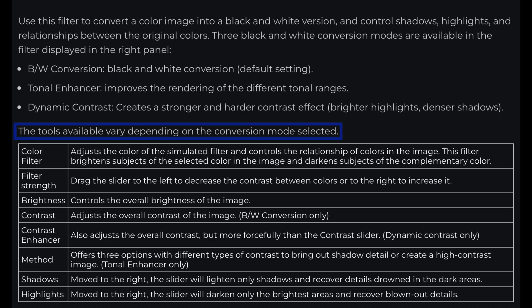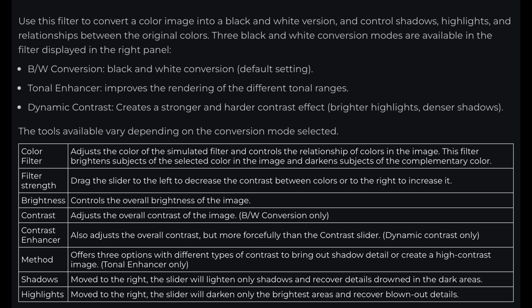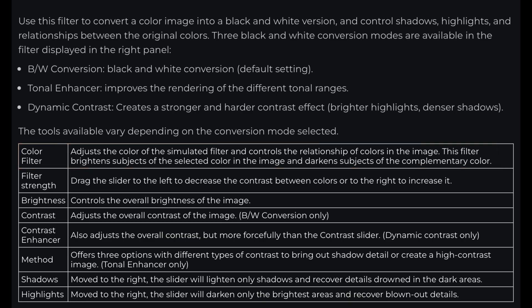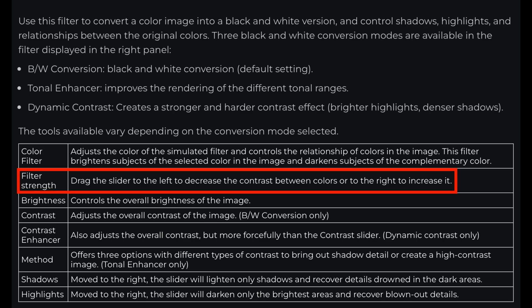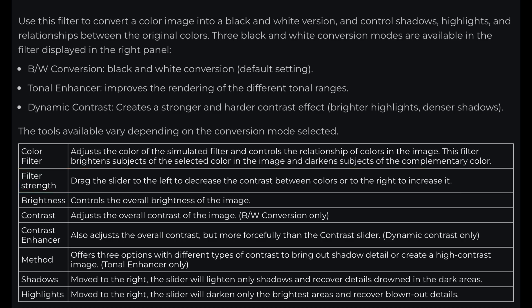Now let's find out about the tools we can use when adjusting this filter — they vary depending on the conversion mode selected. The first tool is the color filter, which adjusts the color of the simulated filter and controls the relationship of colors in the image. This filter brightens subjects of the selected color and darkens subjects of the complementary color. Next we have the filter strength — drag the slider left to decrease the contrast between colors or right to increase it.